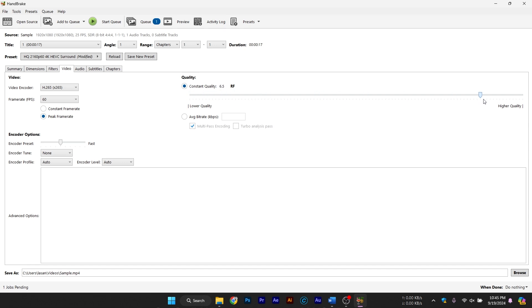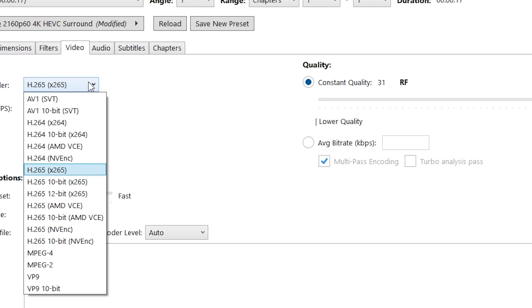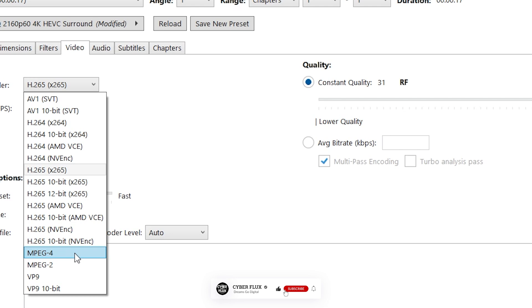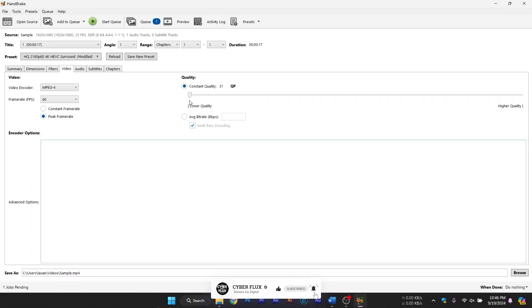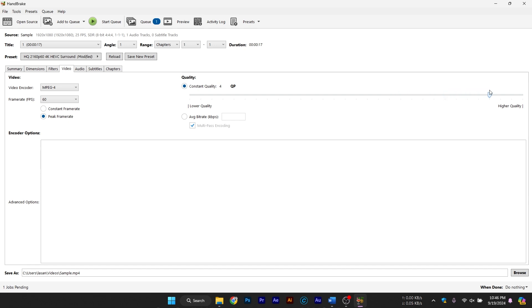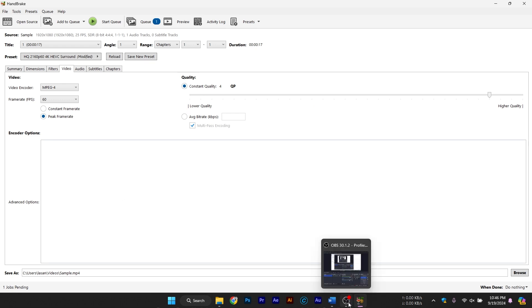You can also adjust the bitrate if you want to have even more control over file size and quality. For this tutorial, I'm using the MPEG-4 format with a quality setting of 4. This will help maintain excellent video quality while keeping the file size manageable. By setting the quality to 4, you ensure a higher compression rate without sacrificing too much visual clarity. Feel free to use these settings for a great balance between file size and quality.